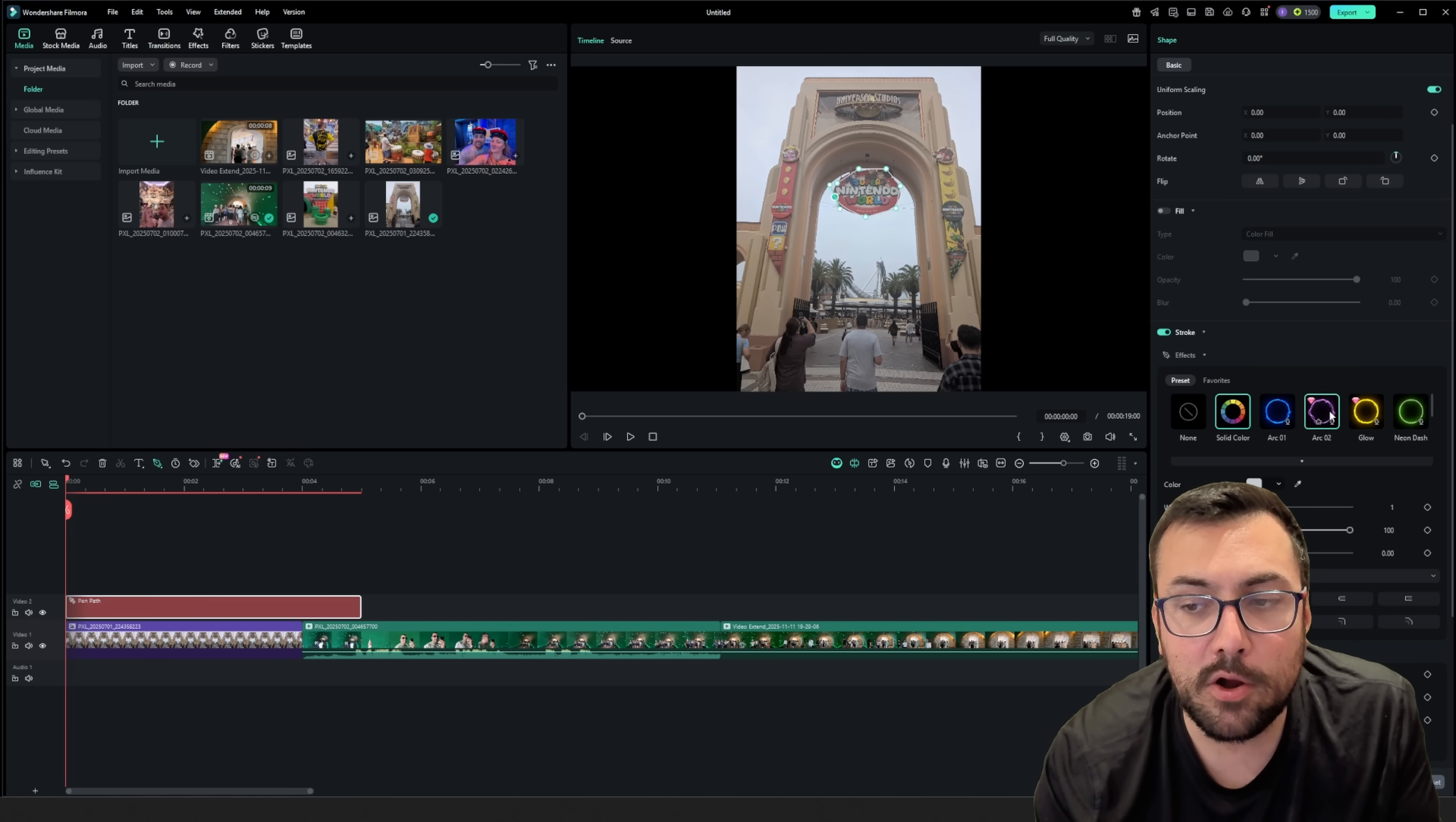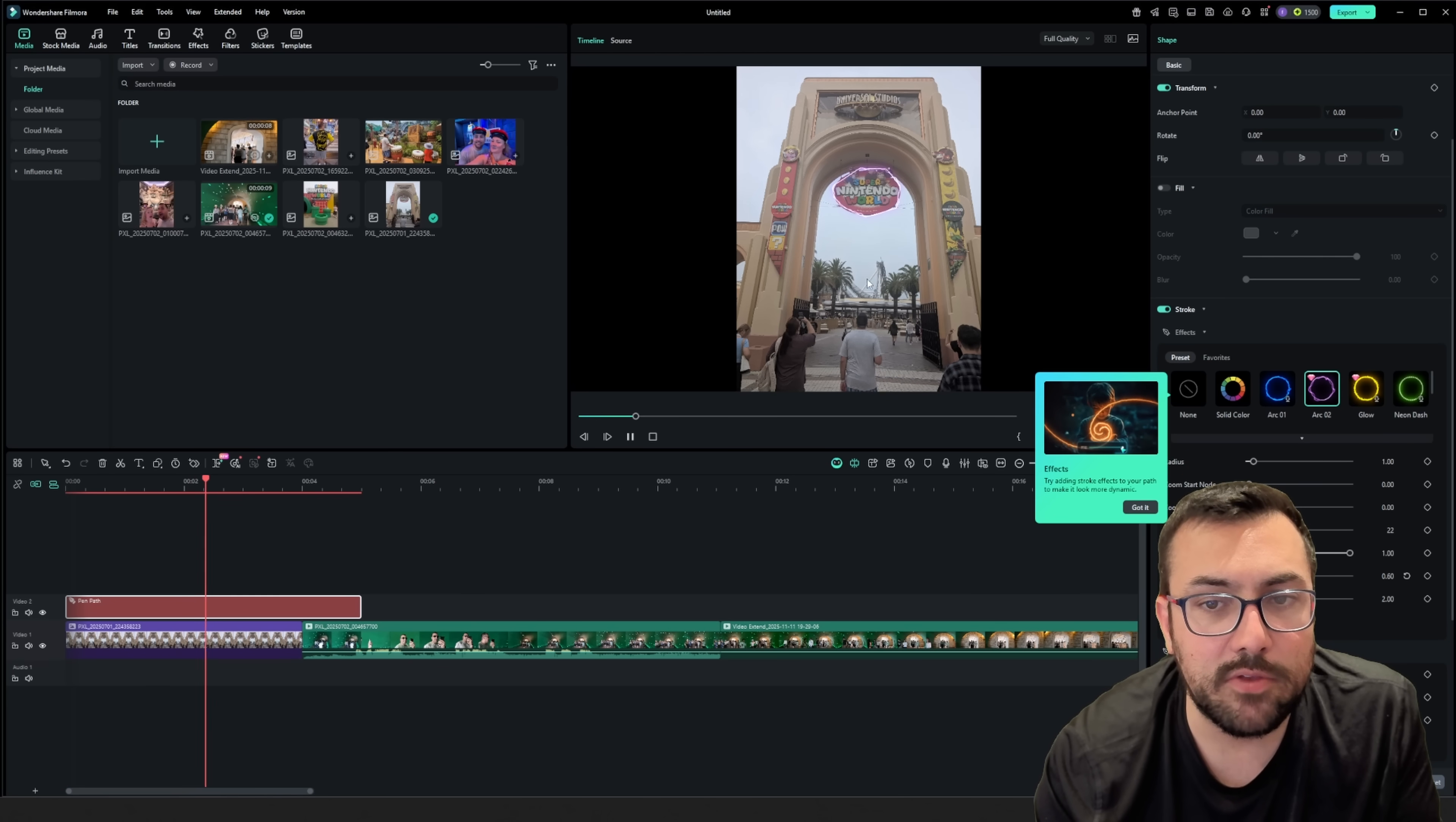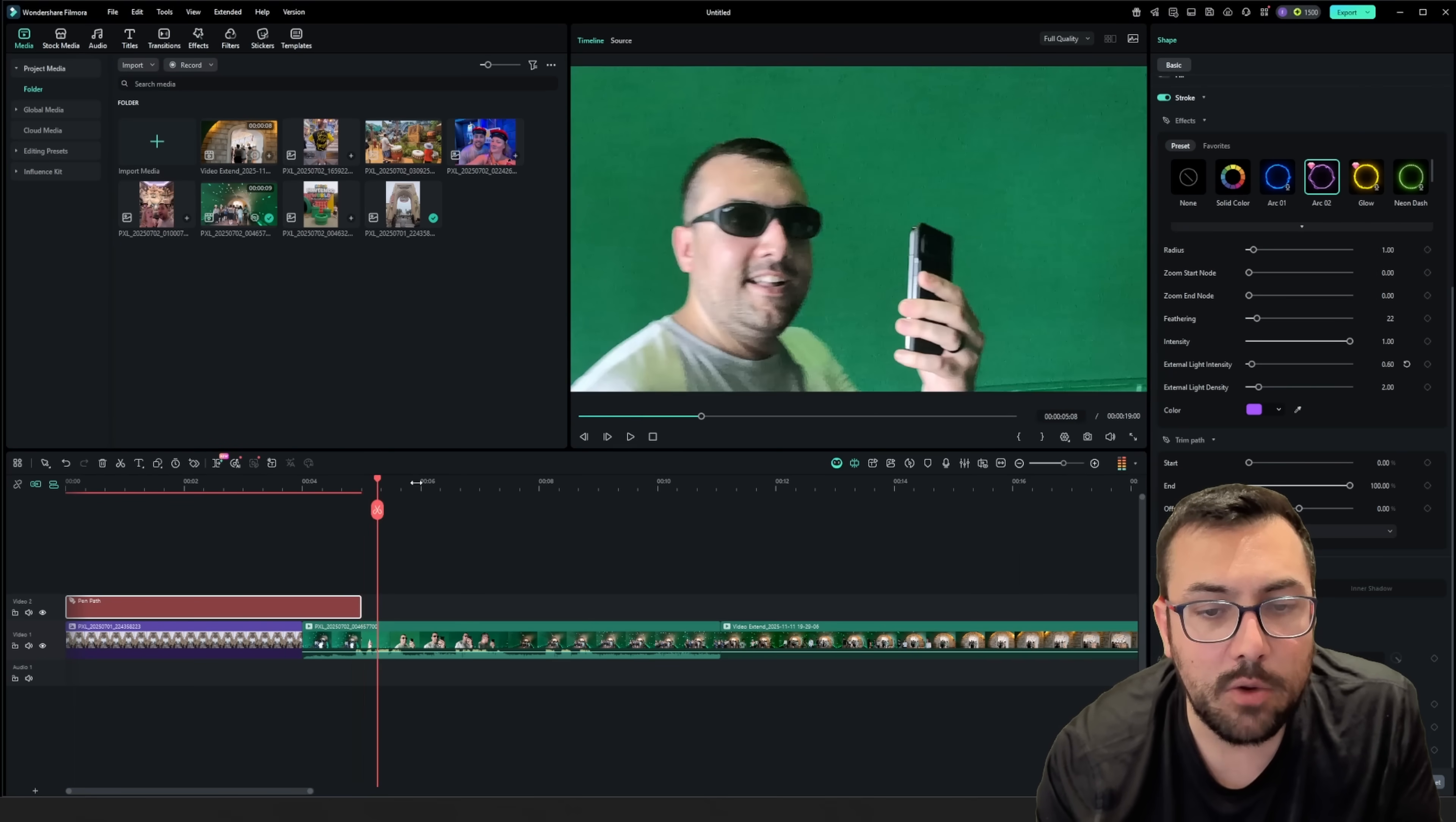So on the right here, we can do like solid color, we can make it an arc, and if we hit play now, you're going to see that we kind of have like this little animation going around as an effect, which is pretty cool.